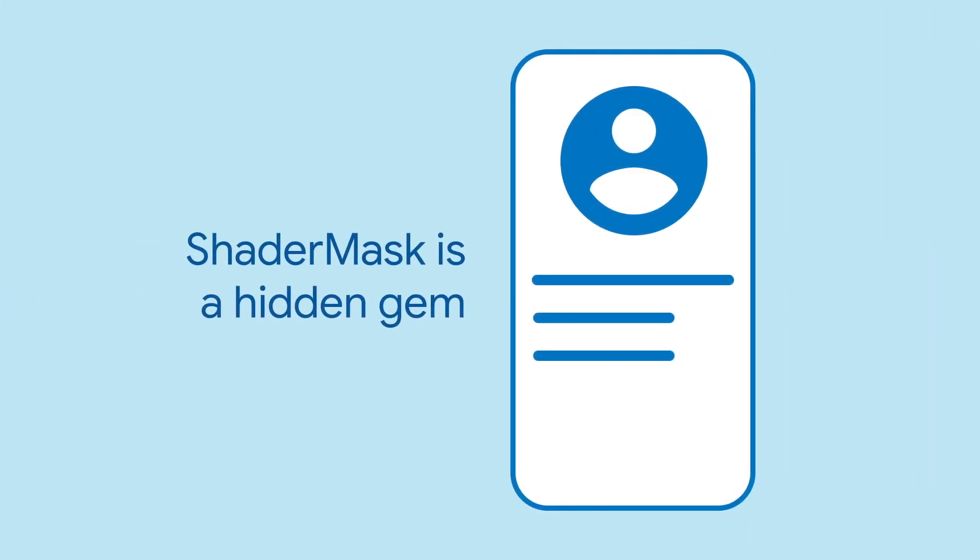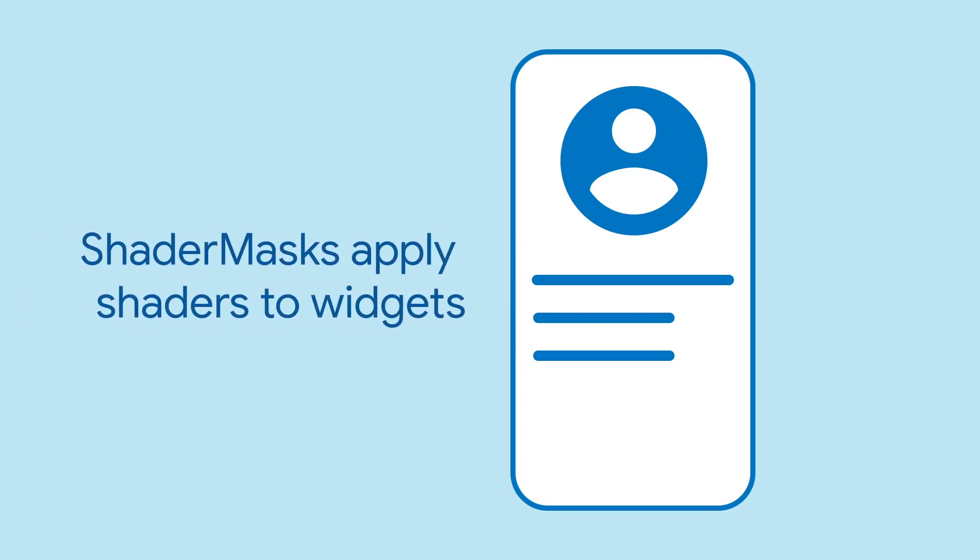Shader masks are one of Flutter's hidden gems. Shader masks let you apply a shader to one or more widgets in the tree. Shaders are very flexible.